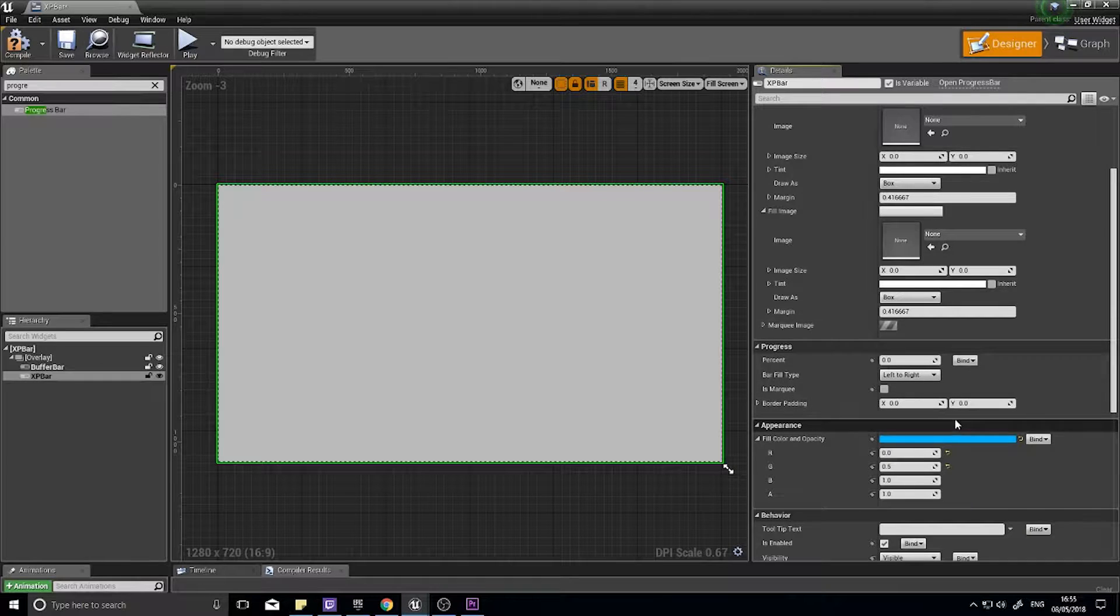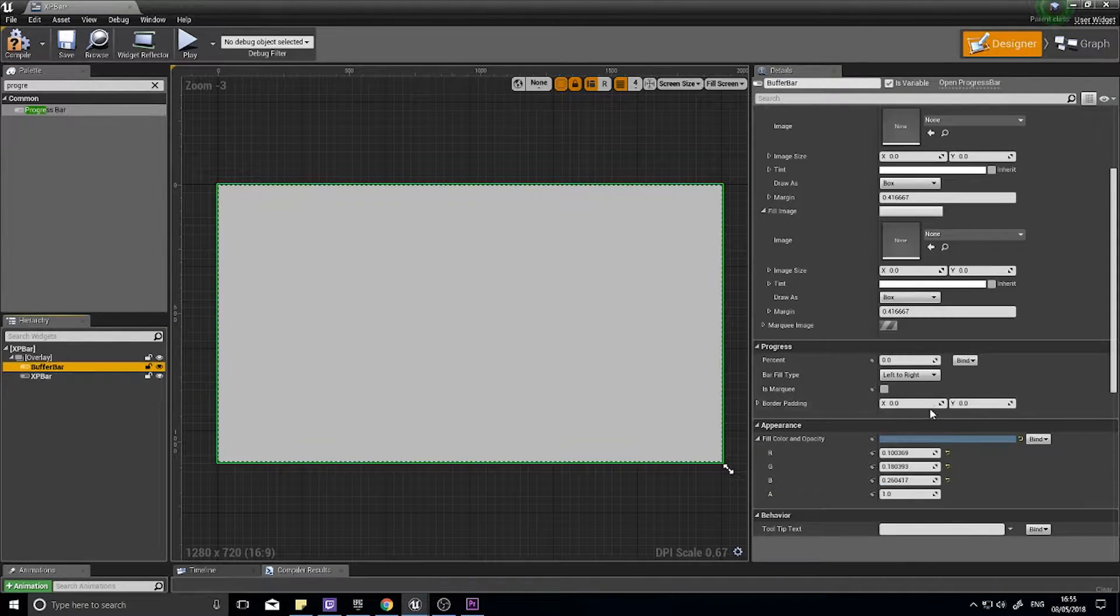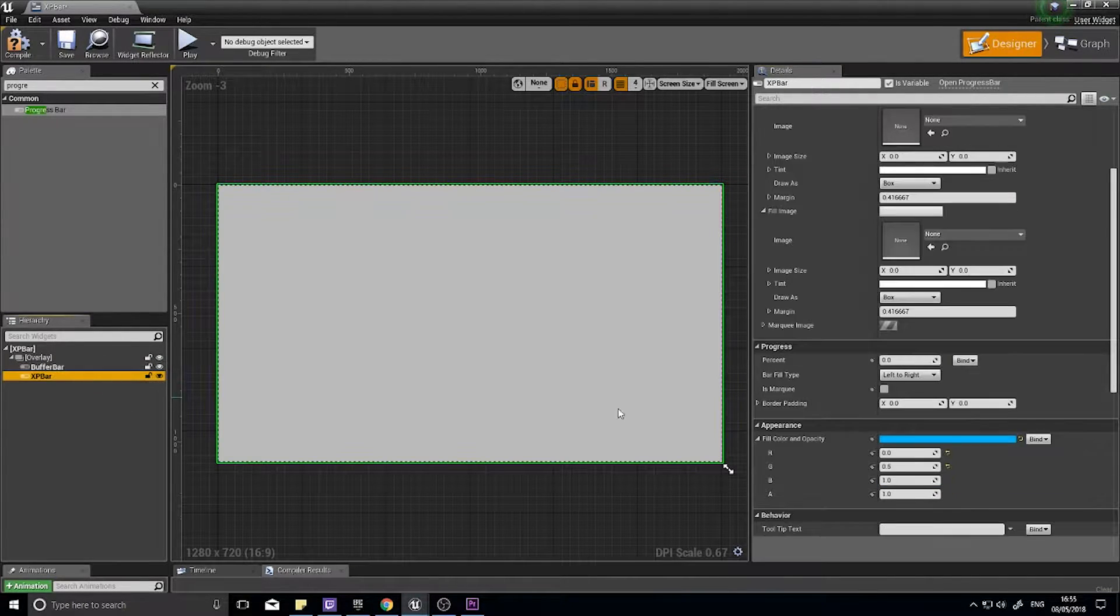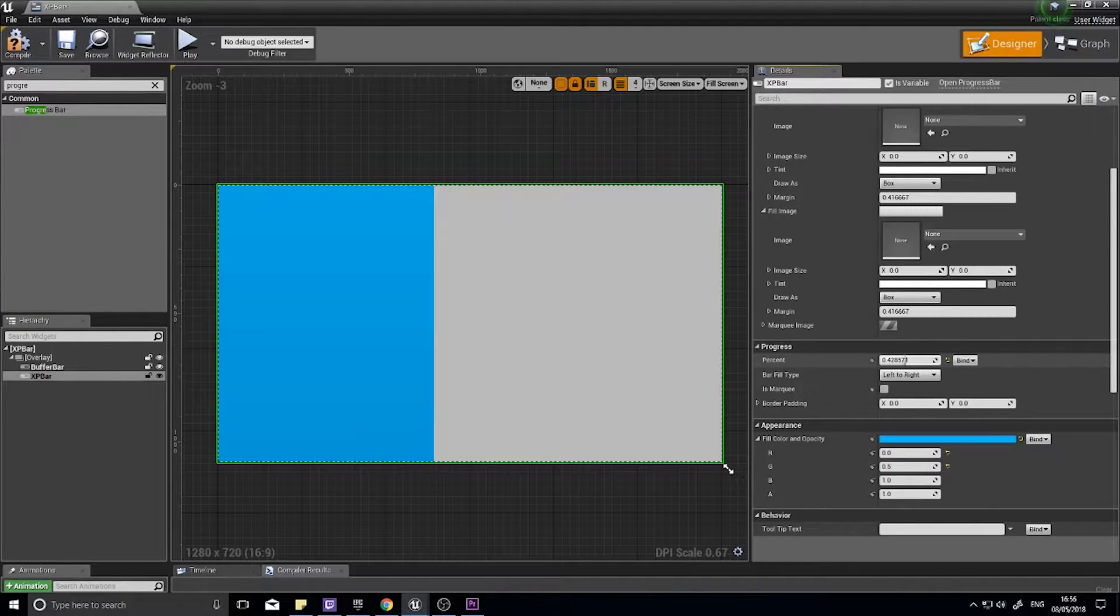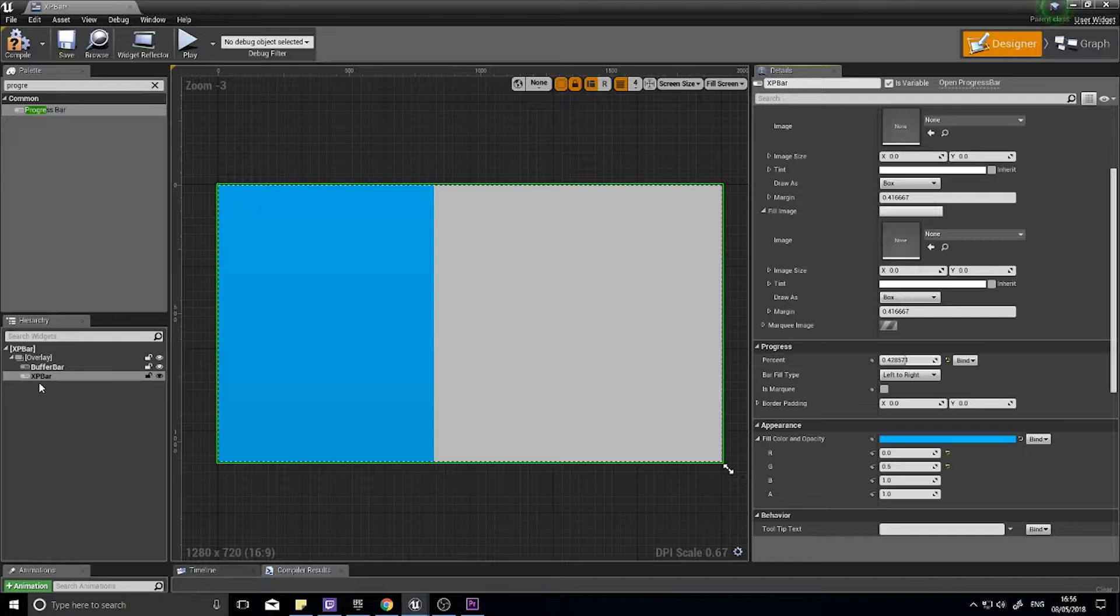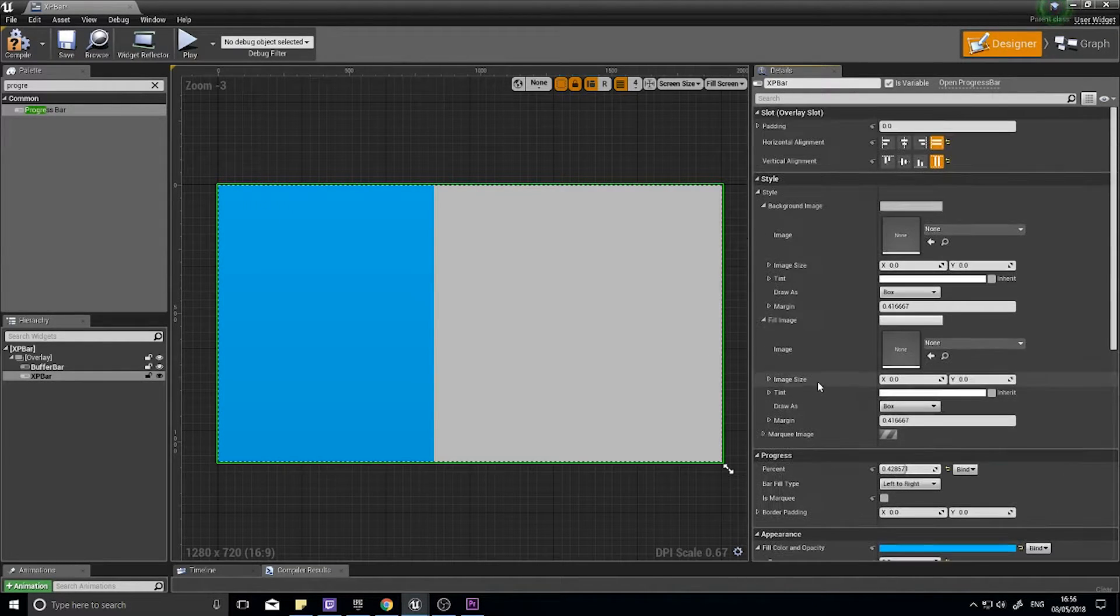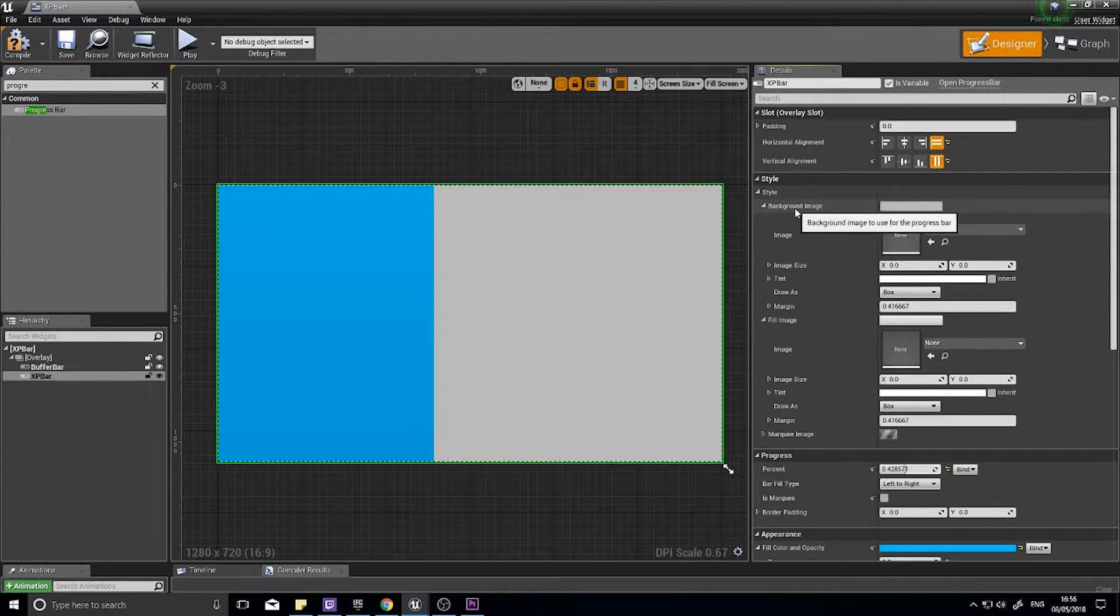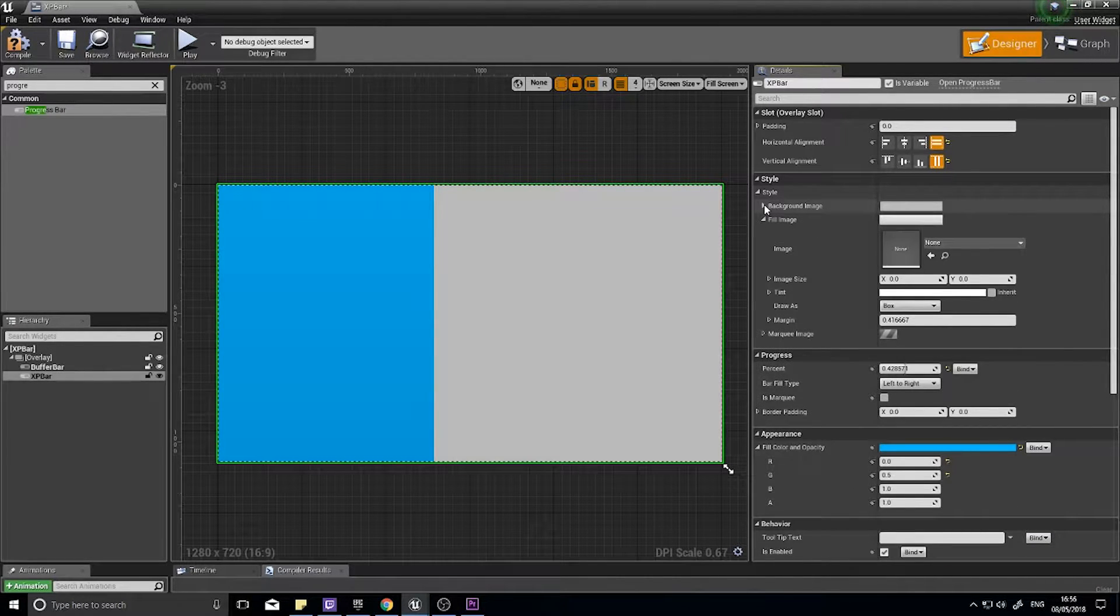The first job is how to get them to show on top of each other. If I change the buffer bar's percentage, nothing happens. The reason why it doesn't happen is because XP bar is on top of it. See how XP bar appears, but buffer bar does not. That's because XP bar has this gray background.